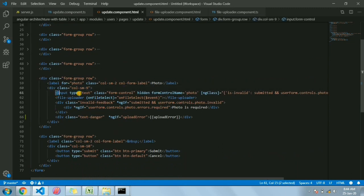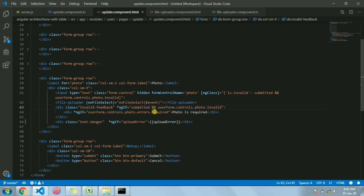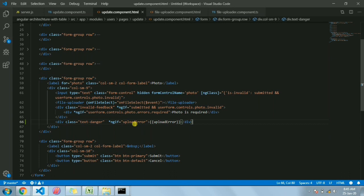In this case we have an input field and you can see it's a hidden field which has the form control name as photo. This is the field on which Form Builder is doing the validation. It's hidden and not visible to the user. For the file upload validation, if it's required then photo is required. I also have an extra div to show the message when the user tries to upload an invalid file type, showing that only JPG, JPEG, or PNG files are allowed.